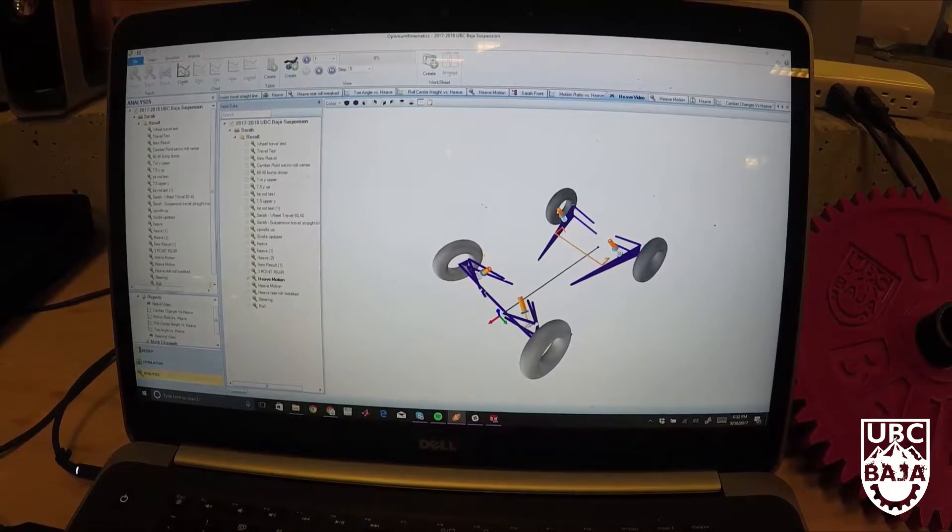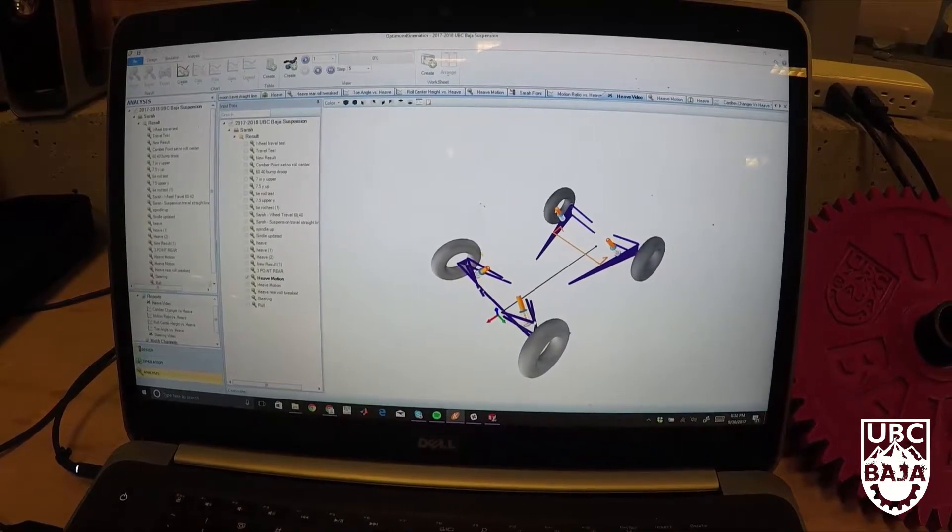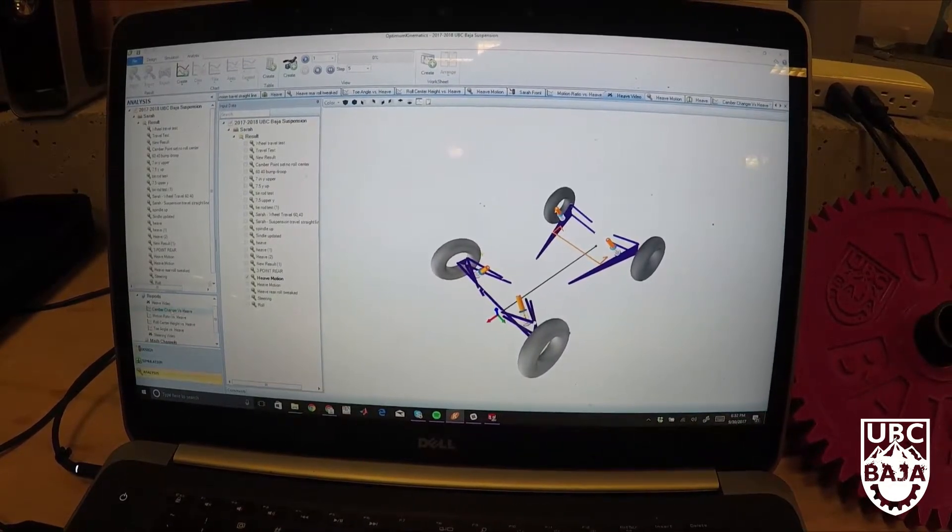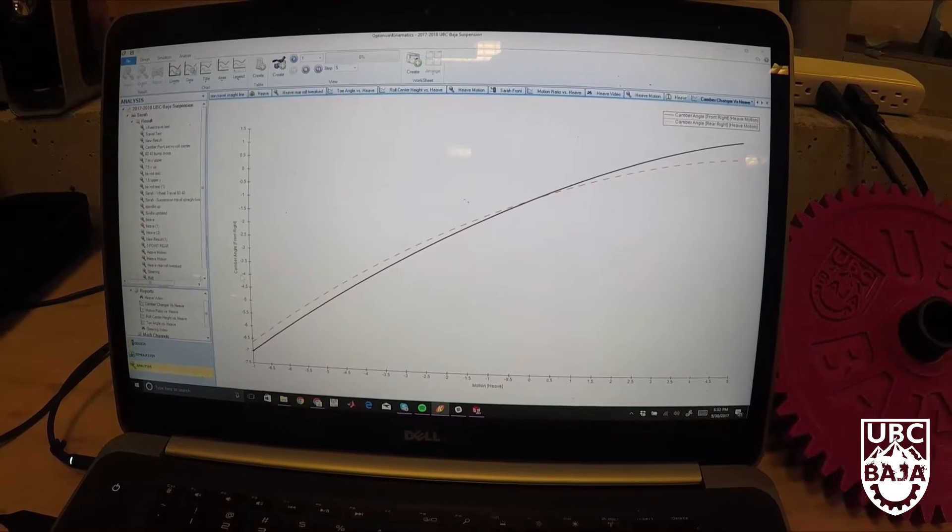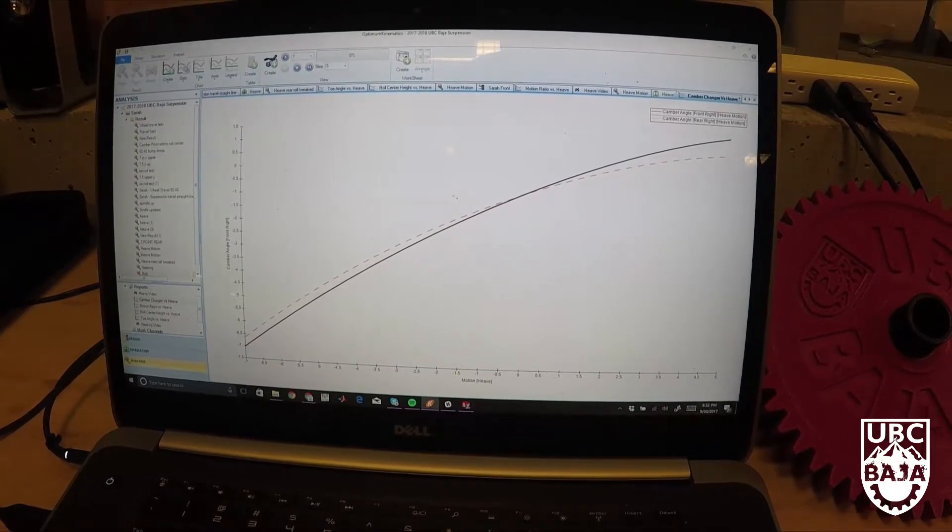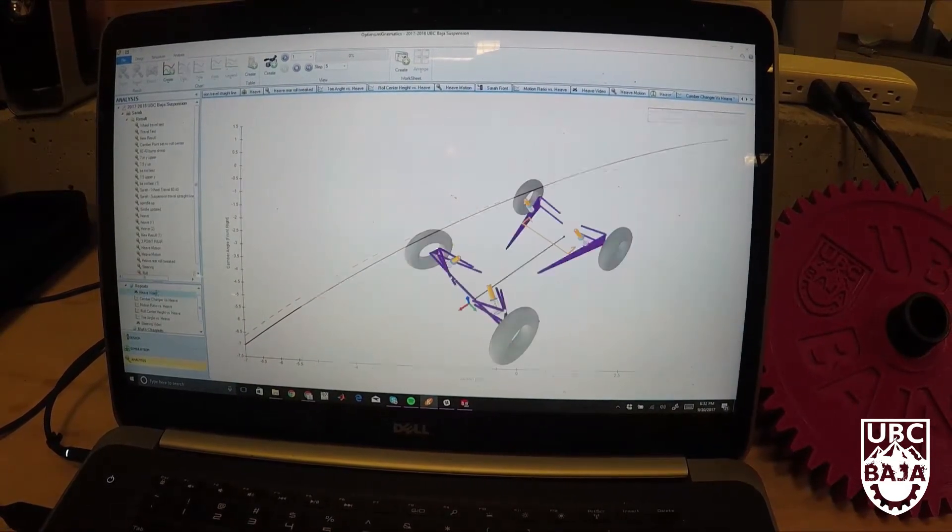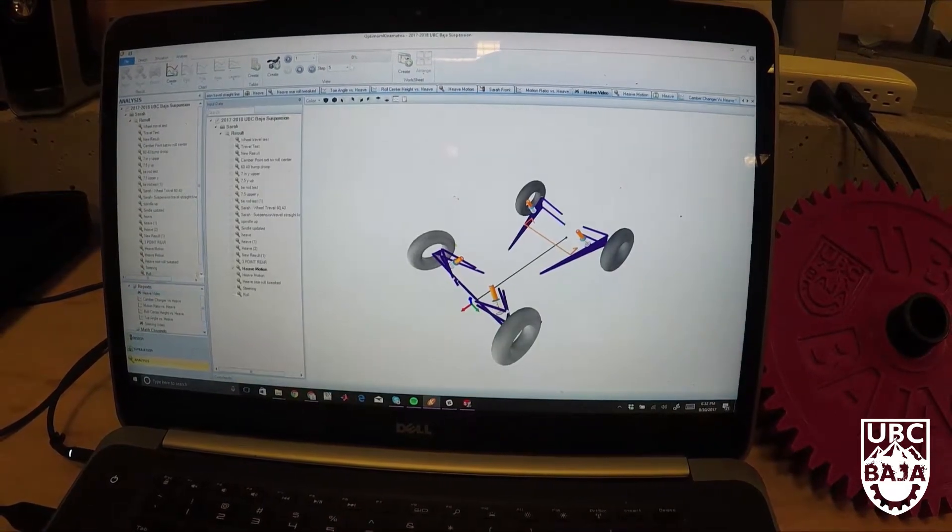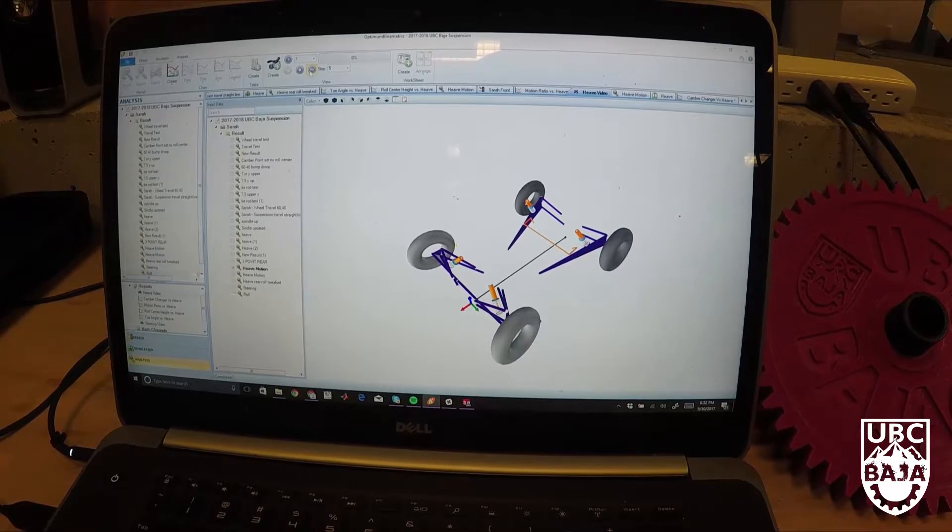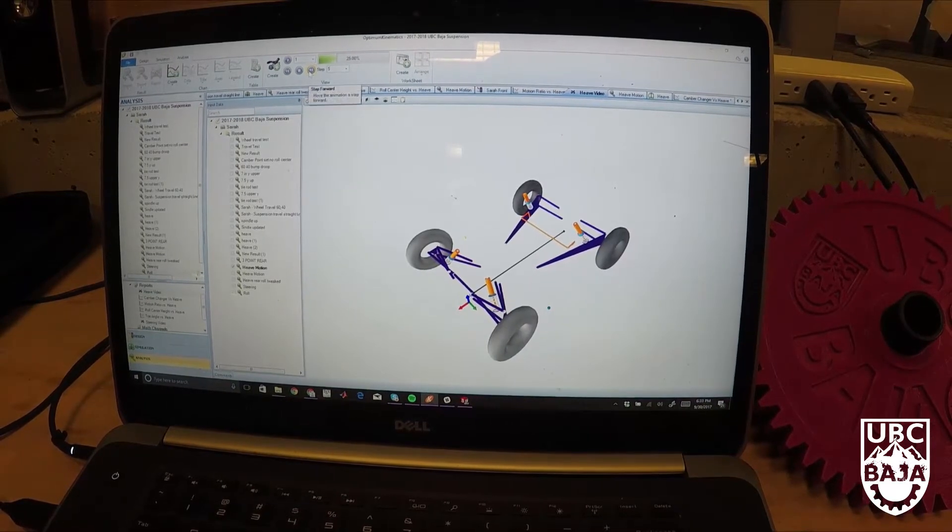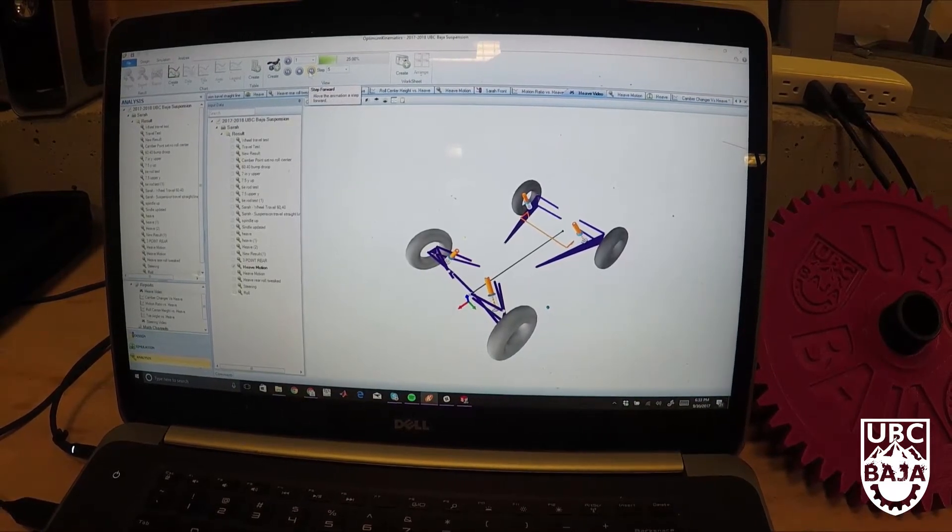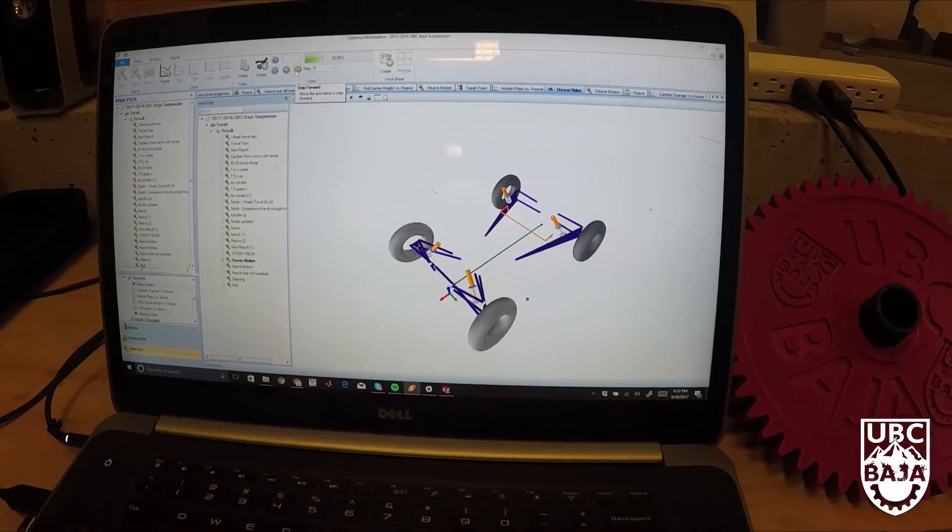And then I can get results, plot graphs, curves, and then make changes and hopefully come up with a good suspension design which makes for a fast car.